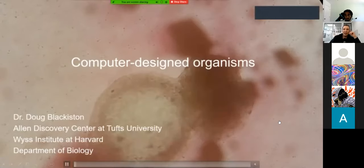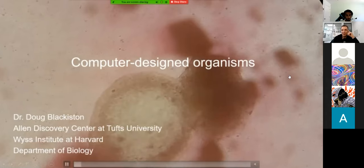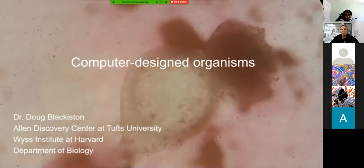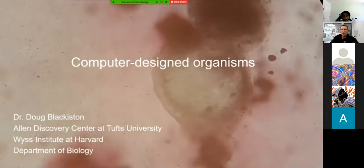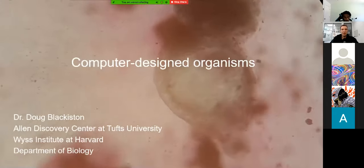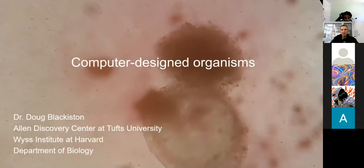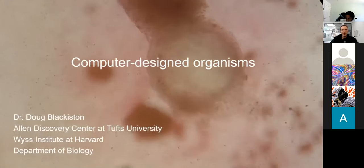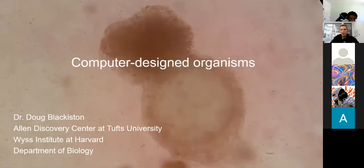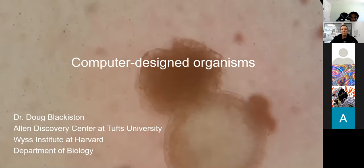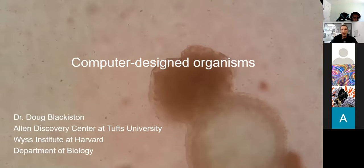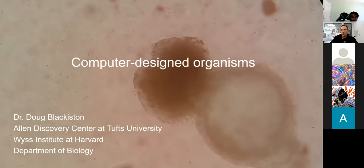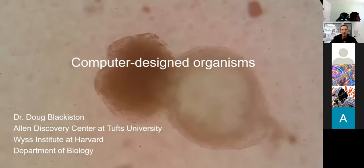It's a pleasure to be here. I always like engaging with the public and citizen scientists as well as professional scientists about my work. I'll be telling you a little bit about computer-designed organisms and the research program I have here at Tufts. I'm a senior scientist in the Allen Discovery Center and also hold a visiting scholar position at the Wyss Institute at Harvard University. I'll give you an overview of the field as well as my own research, and I'm going to try to keep this fairly general.